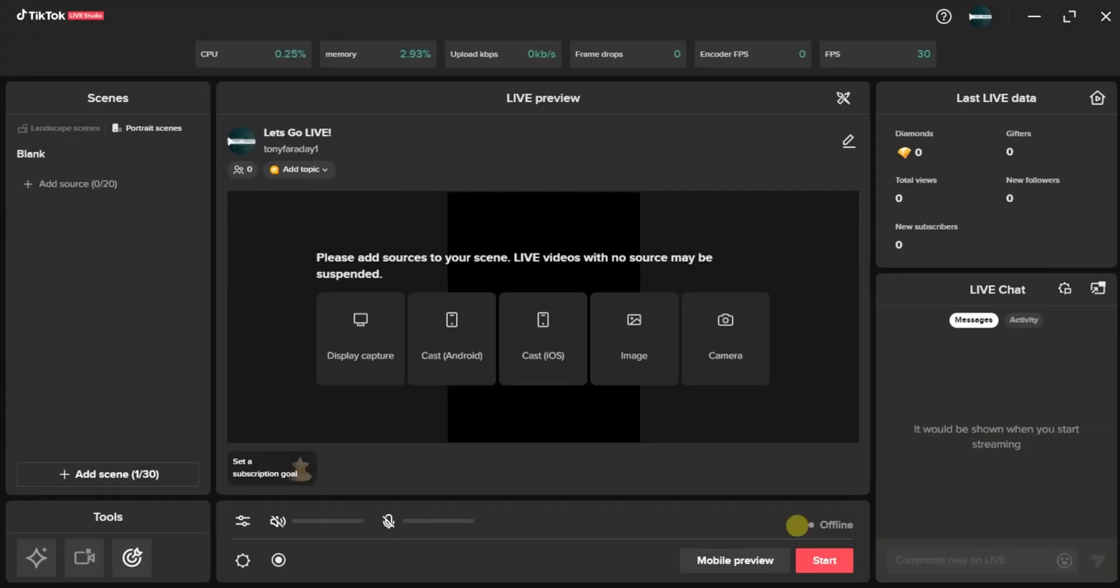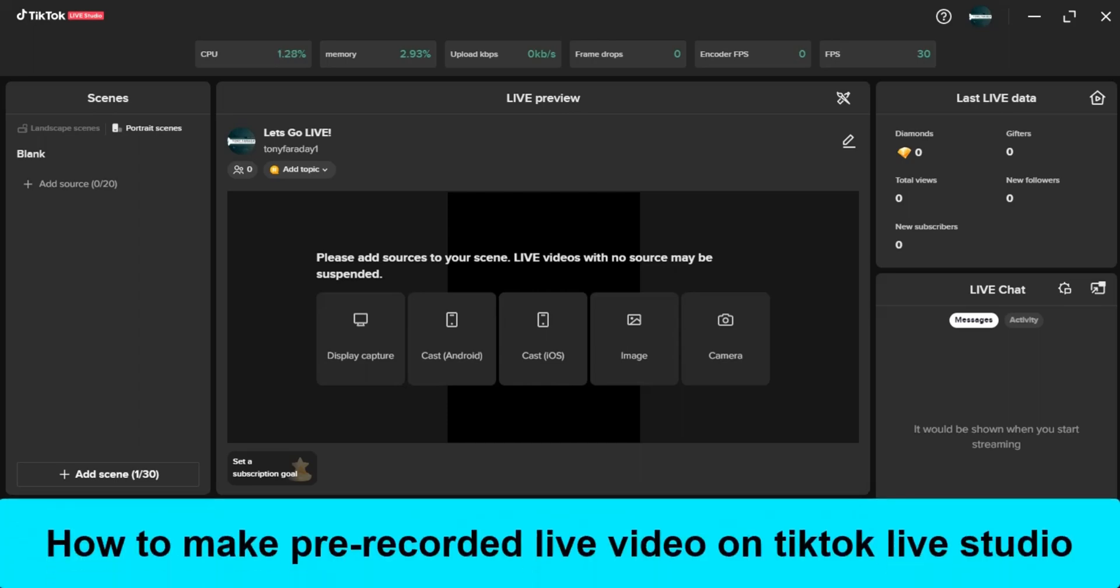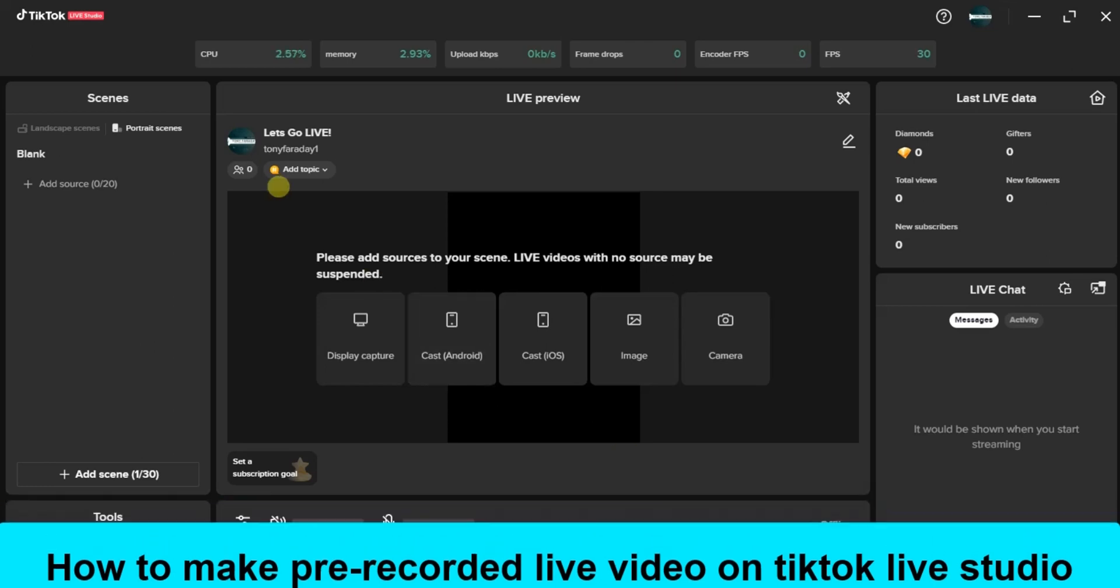Hello guys and welcome back to today's video. My name is Zeke the Programming Guy. In today's video, I want to show you how to make a recorded live video on TikTok Live Studio. It's very easy.